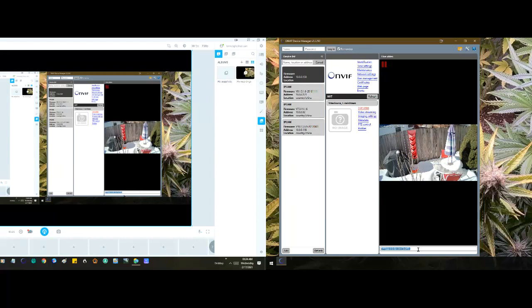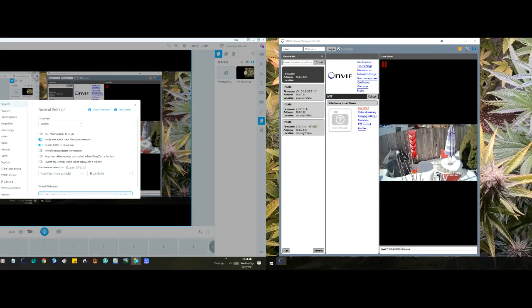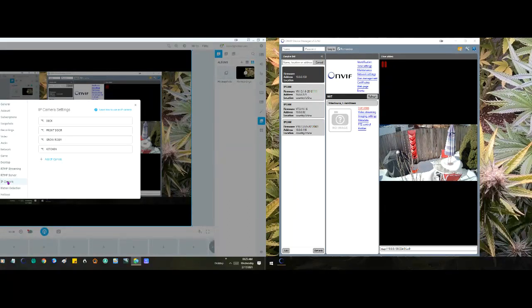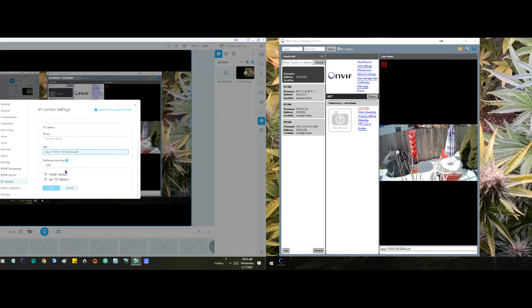Down here you'll see the IP address — that's all you need for ManyCam, just this. Copy that, then come over to ManyCam, go into IP cam settings, and click 'Add'. Just put it right in there.